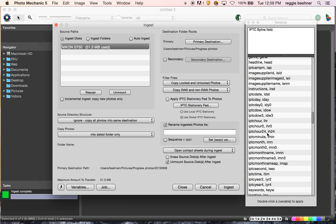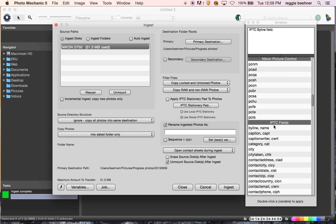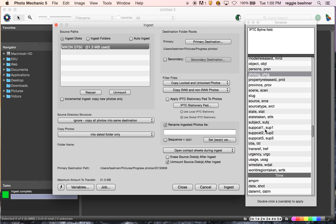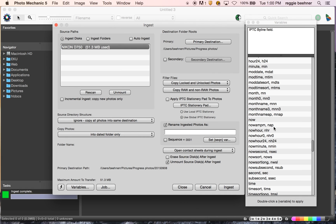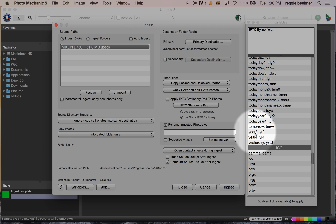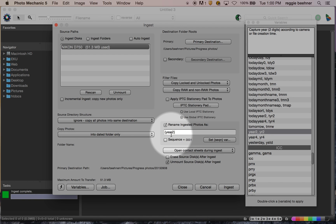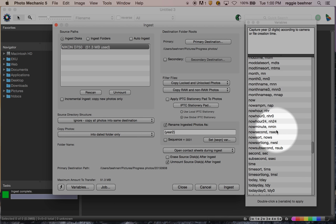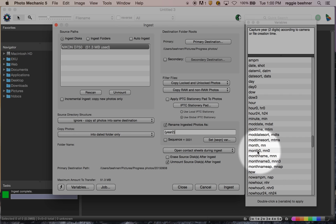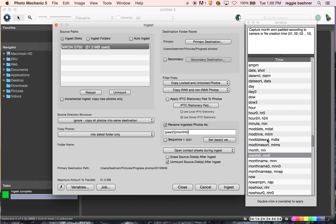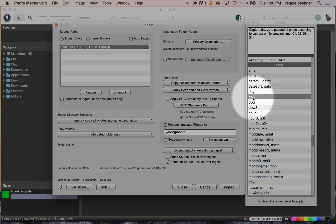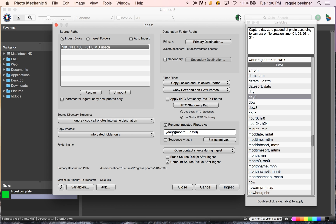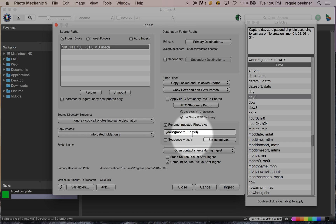Now we can tell it to grab various variables and it will insert them right into our filename. We want the date first — scroll down to Time. I want a two-digit year, so it'll be like '15' for 2015. Double-click it and you'll see it sticks that variable in and will automatically grab the year from the camera. We have to make sure our cameras are accurate and up to date on their internal clocks. Next, I want the month — scroll up to Month. We don't just want any month; we want month with a zero, so if it's September it'll go '09' rather than just '9'. Double-click that. Then do the same exact thing for Day, again getting the one with the zero so single-digit days get a leading zero.